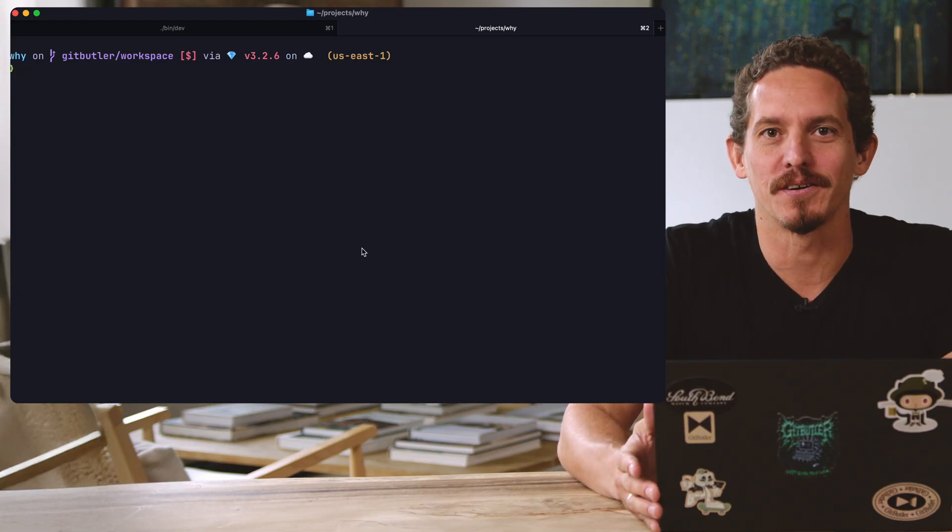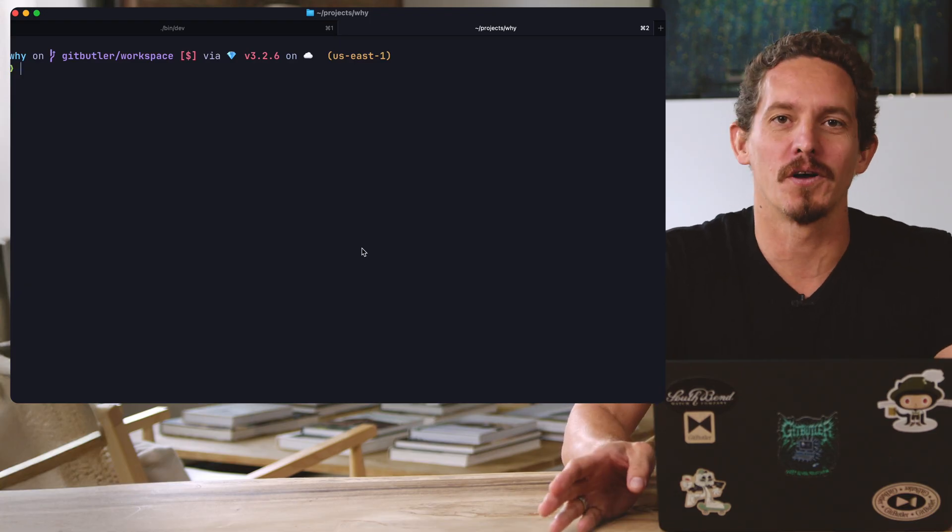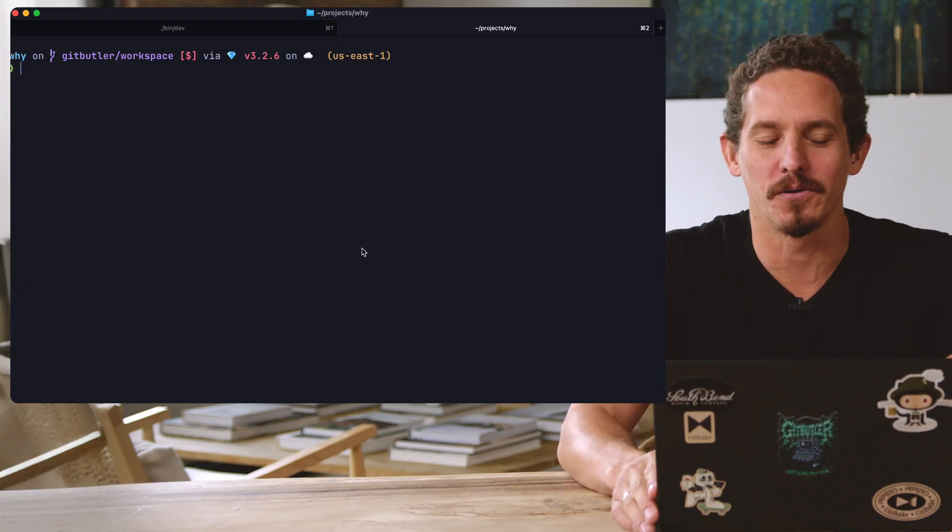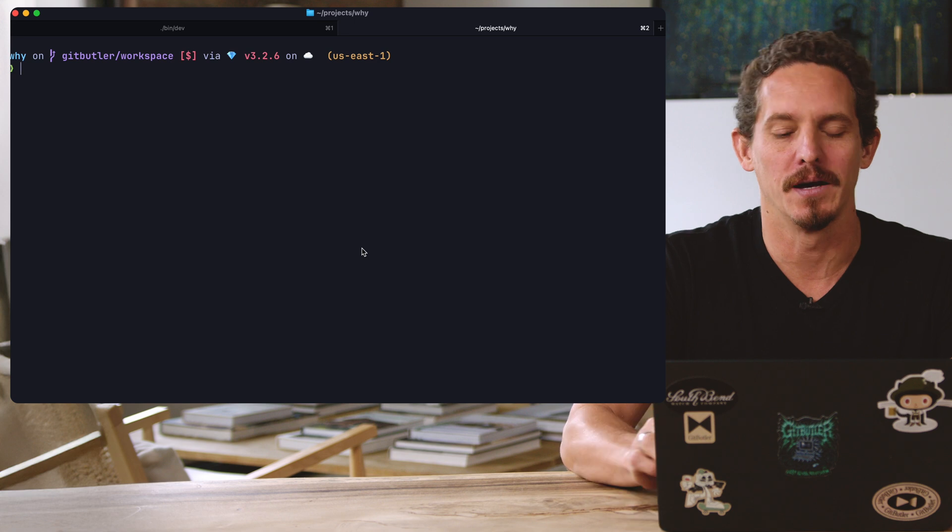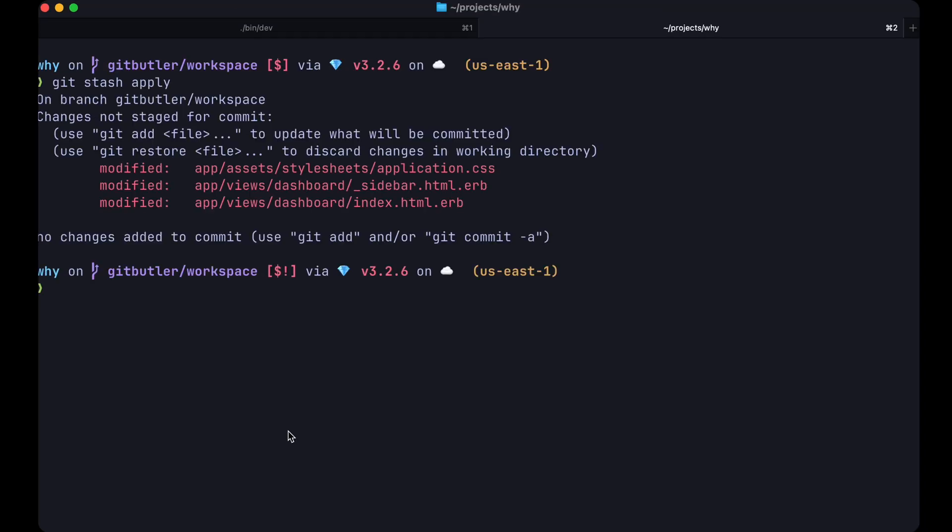So I have an example project here. I have a little Twitter clone or X clone, I call it Y. What I'm going to do is I'm going to add some edits that I've already made and we're going to go through and look at how to create commits, how to create branches, how to create parallel branches, how to create stacked branches.